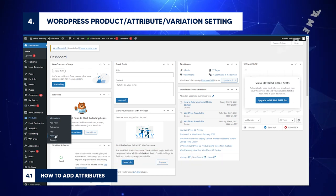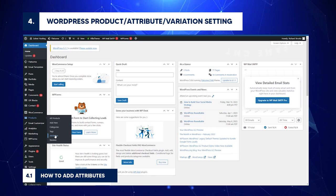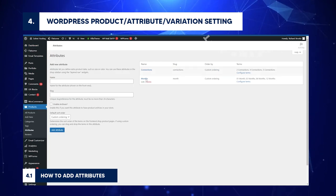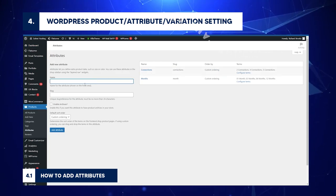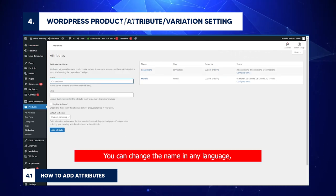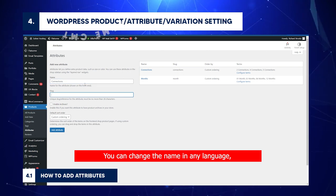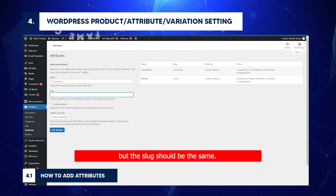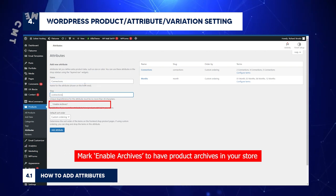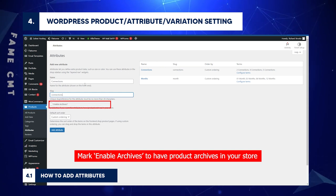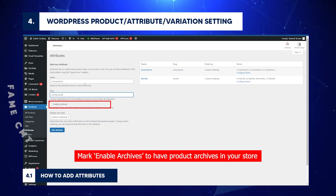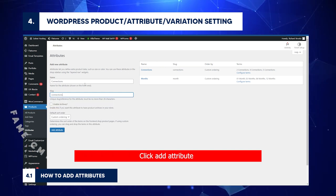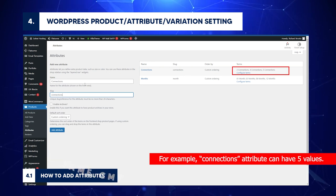Go to WordPress slash Products slash Attributes. Type a name in the Name field. For example, Connections. You can change the name in any language, but the slugs should be the same. Mark Enable Archives. To have product archives in your store, click Add Attribute. Each attribute should have values. For example, Connections attribute can have five values.